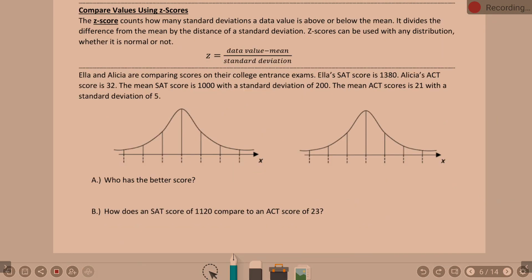Moving on to talk about Z-scores. Z-scores are our other topic for the day. What a Z-score does is it allows us to compare between two different topics. The Z-score counts how many standard deviations a data value is above or below the mean. It divides the difference from the mean by the distance of a standard deviation.